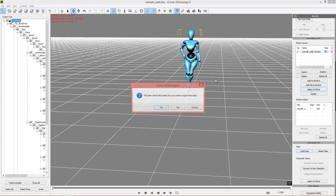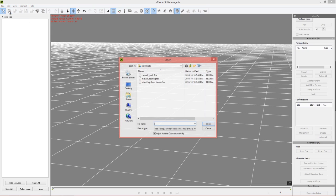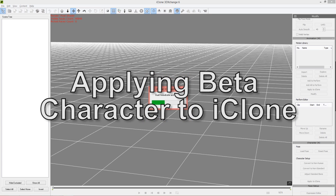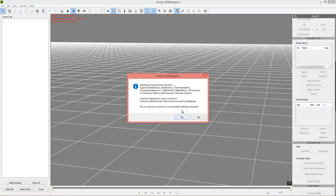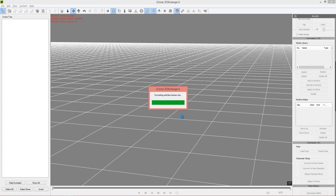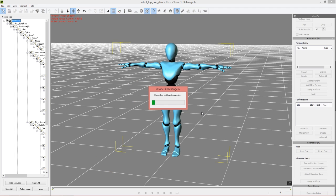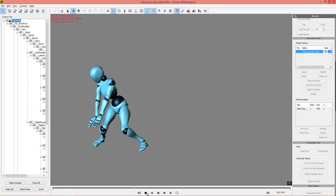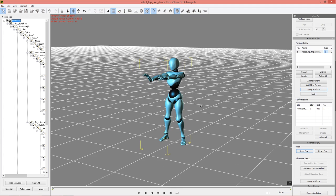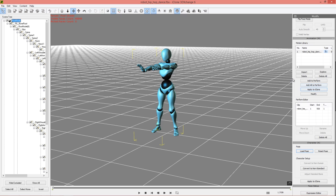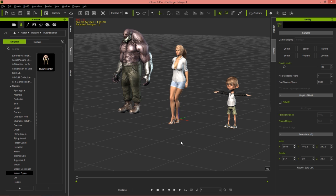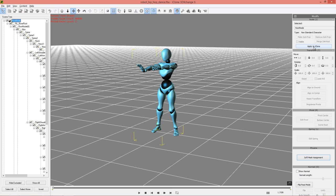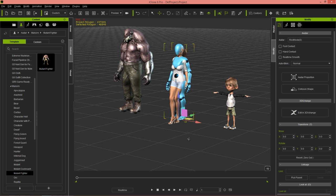Let's try a couple more examples. Go to File > New, then File > Open — I'm in my downloads folder and I'll load in the Robot Hip-Hop Dance FBX and press OK. It'll do the same thing: automatically detect the bone structure and face mapping because I exported with the beta character. Press Yes, and the T-pose is already set. Preview it and you can see the beta character doing his robot dance. To apply this to iClone, select the character in iClone, go to Mixamo in 3D Exchange and select Apply to iClone.